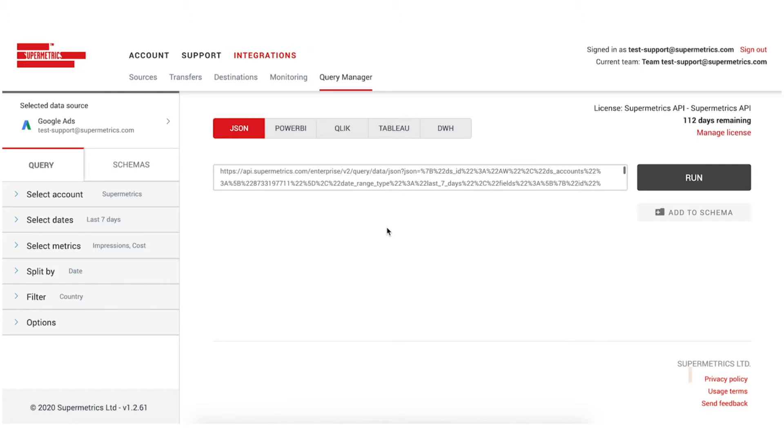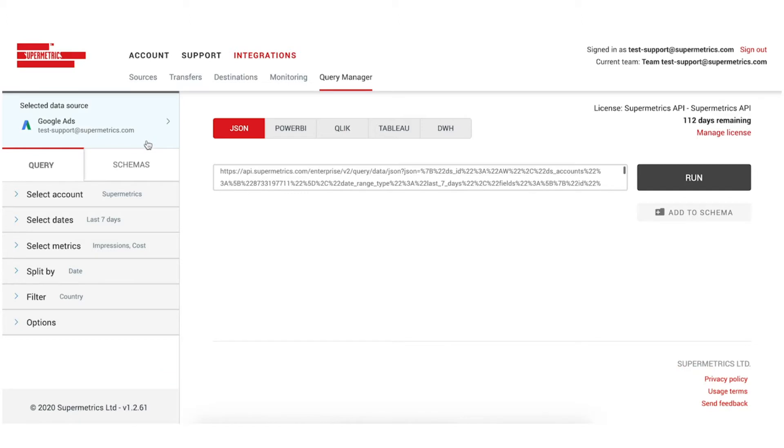On the Supermetrics Team Management site, start out in the Query Manager by building your query. You can visit the link in the description for an example query tutorial.